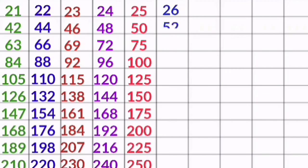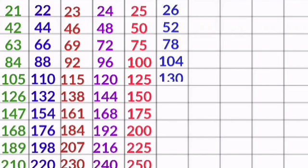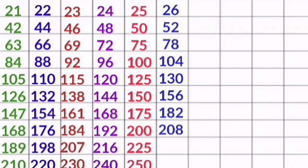26 1s are 26, 26 2s are 52, 26 3s are 78, 26 4s are 104, 26 5s are 130, 26 6s are 156, 26 7s are 182, 26 8s are 208.